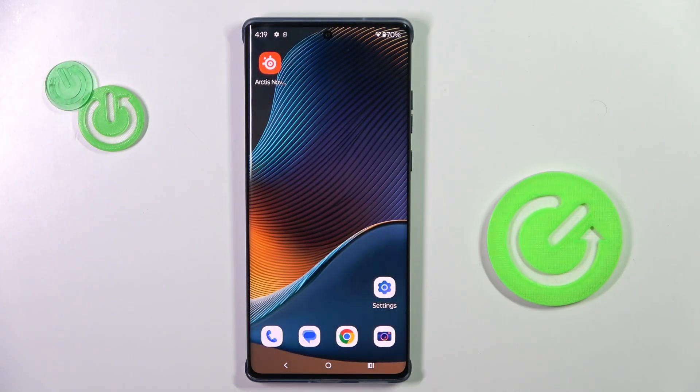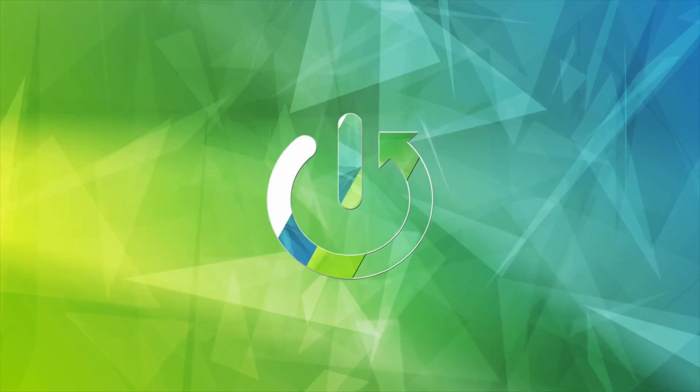Hello everyone. My phone is the Motorola Edge 50 Fusion, and let me show you how to change the wallpaper.